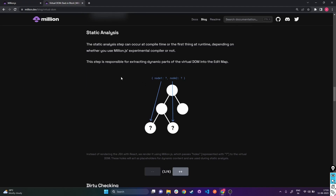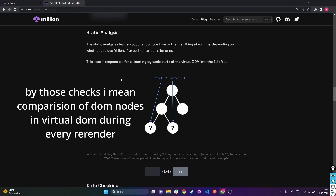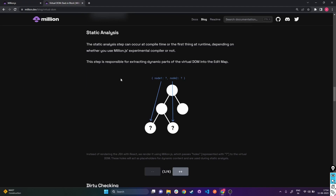In React, after state updates and re-rendering, checks are made during runtime - which can be slow if the DOM structure is very large. But in Million.js it happens at compile time. While you're coding, Million.js makes sure it continuously keeps track of what's changing. Once we execute the code, that entire comparison doesn't have to be done because it's already done during compile time, which makes it much faster.